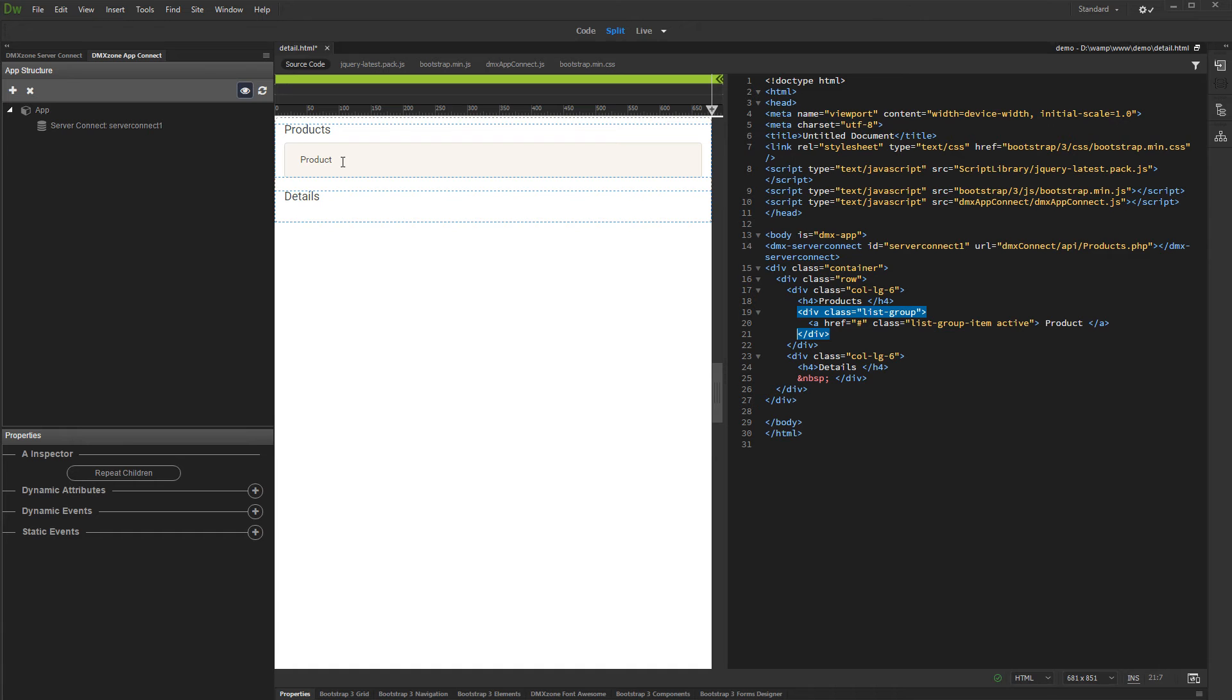Of course, if your structure requires you to use Repeat Region instead, it works the same way. Select the parent container.